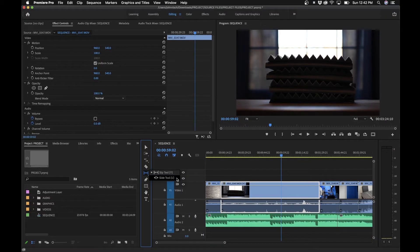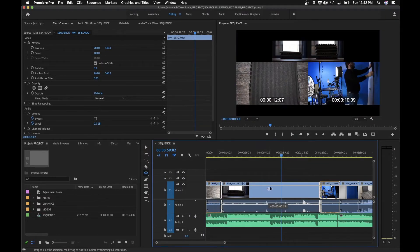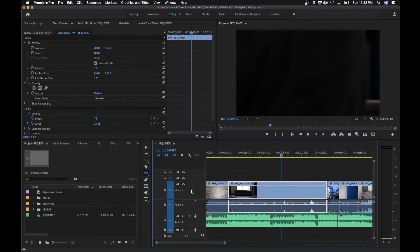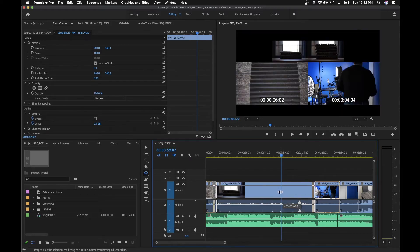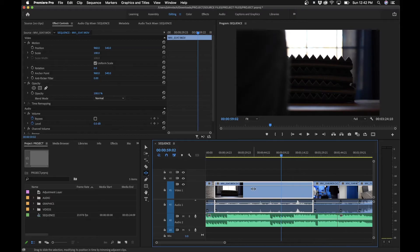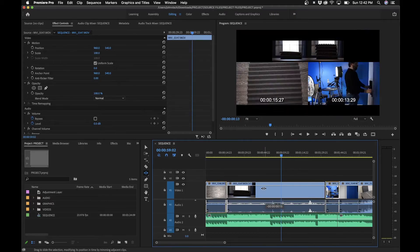Next is the slide tool, which does kind of the opposite of the slip tool. It changes the position of the clip inside the timeline. When you slide a clip, you're actually extending the clip before it and shortening the clip after it, or vice versa. The clip itself isn't changing at all — you're just sliding it forward or backwards.